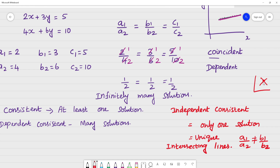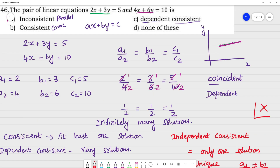So to summarize: dependent, independent, consistent, inconsistent. The answer for this question is C — dependent consistent. Dependent means it has many solutions; consistent means it has at least one solution. So it is dependent consistent, and the lines form a coincident line.